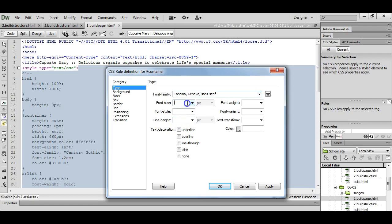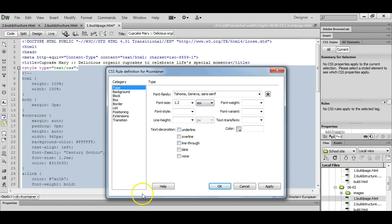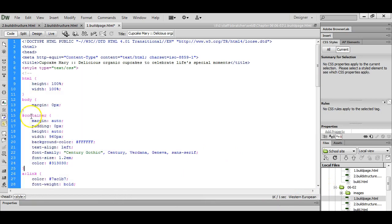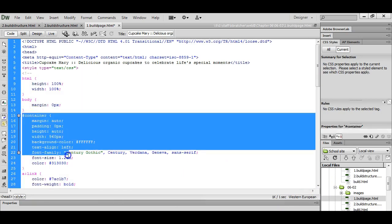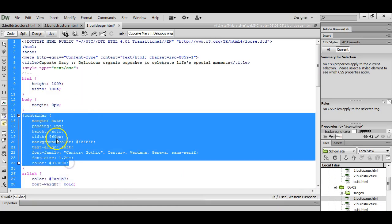And our font size, we can set to 1.2. And instead of pixels, I'm going to go with ems. And the color set to 31, 30, 30. If you are using your own color scheme generator, this is where you would add that code here. I've now set up this container to be centered and fixed width.